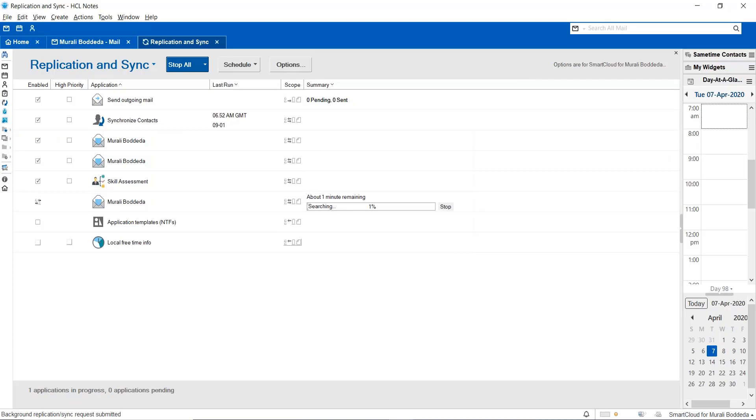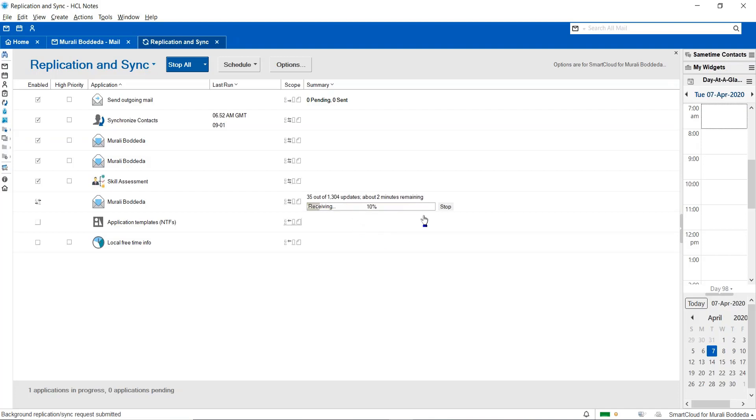Once you click OK, the Notes Client will automatically start creating a local replica, and then you can see this particular local replica once the replication has been successfully completed.